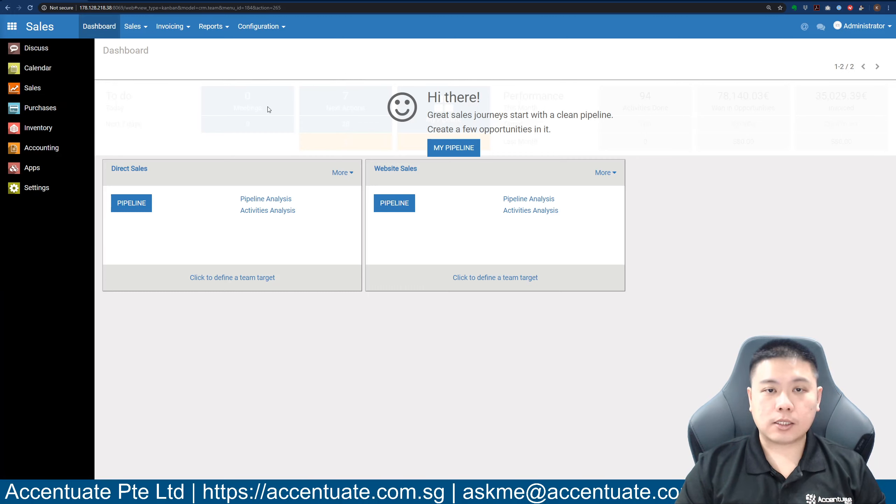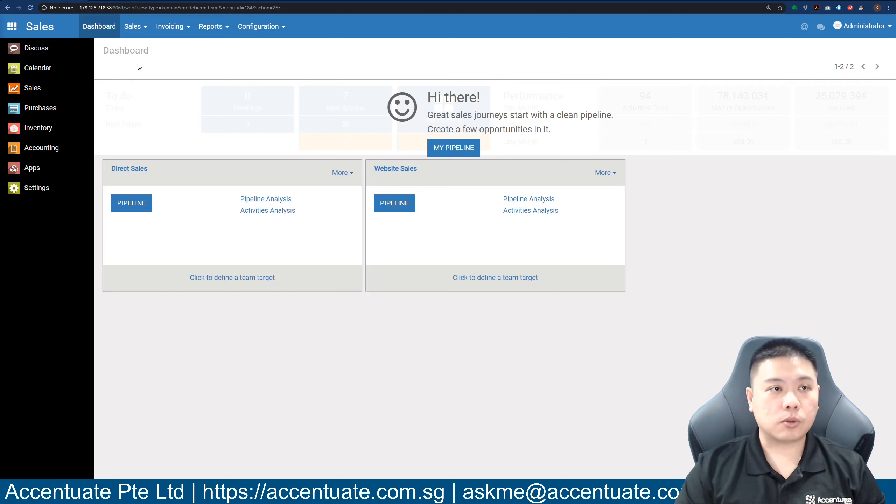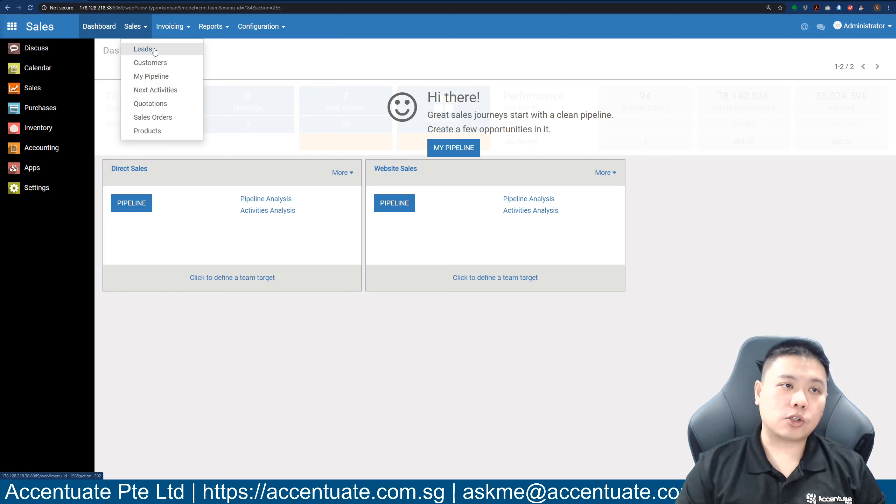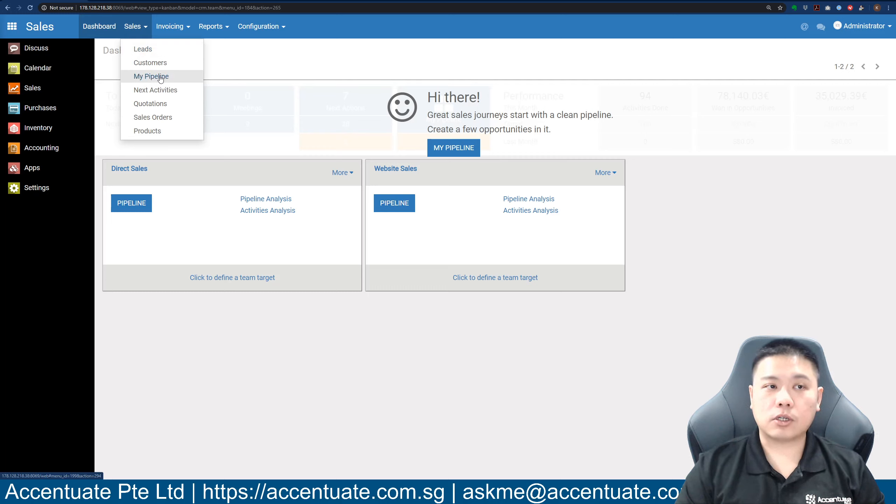what you will see is your dashboard. You can go to sales and you can go to leads. Now there's two sections here: one is leads, and the other is my pipeline.